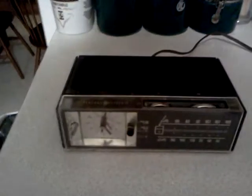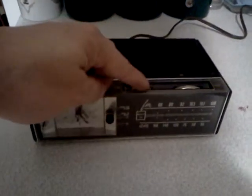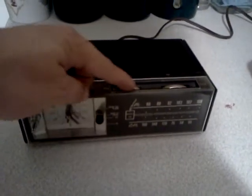Well guys, this is the GE, General Electric Clock Radio, and actually it's in real good condition.